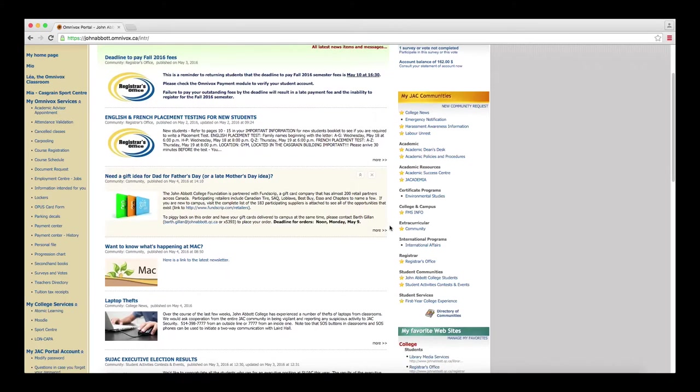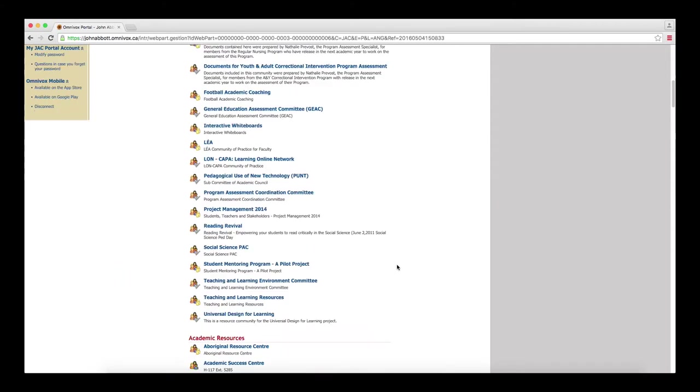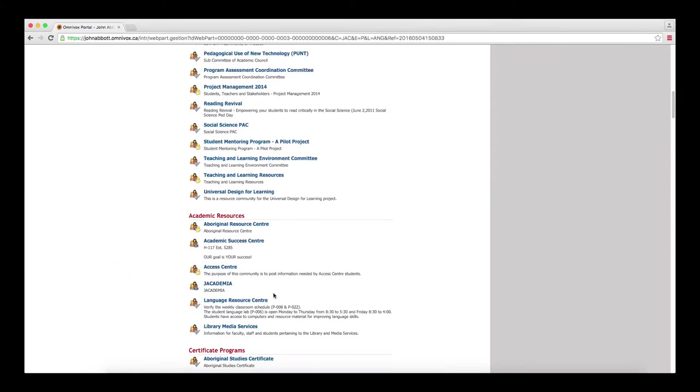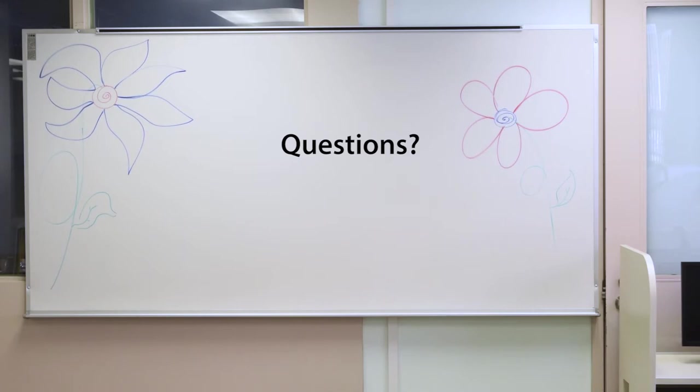Feel free to become a member of the Language Resource Center on the John Abbott Omnivoc site to keep up to date. Questions? Come to P006 to have them answered.